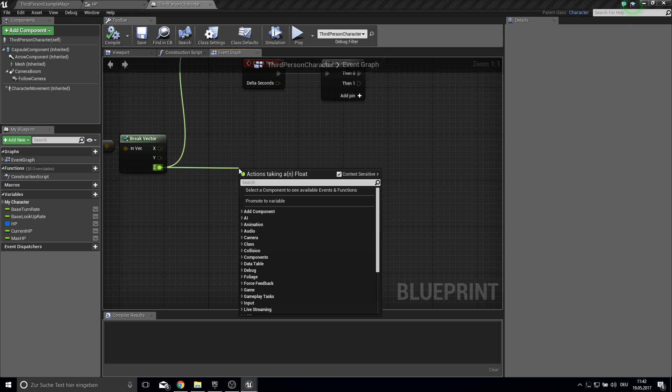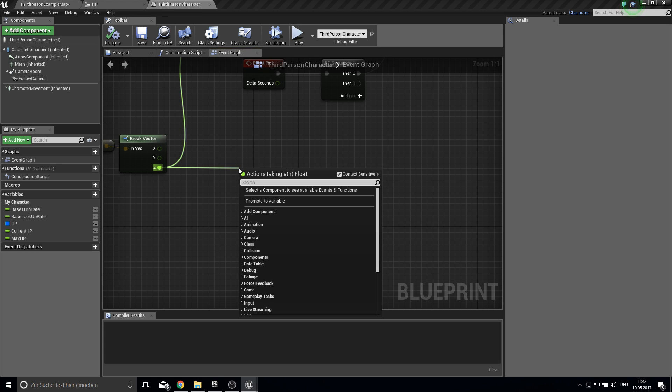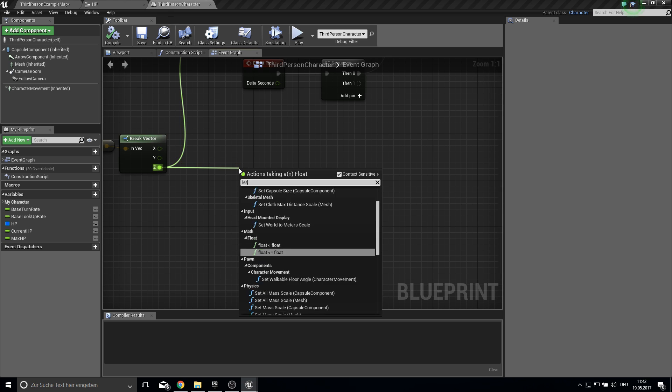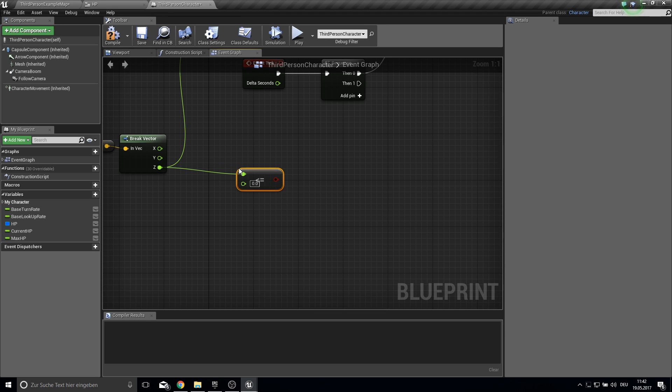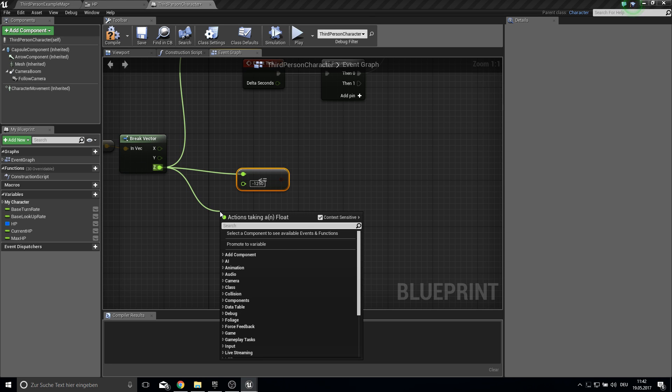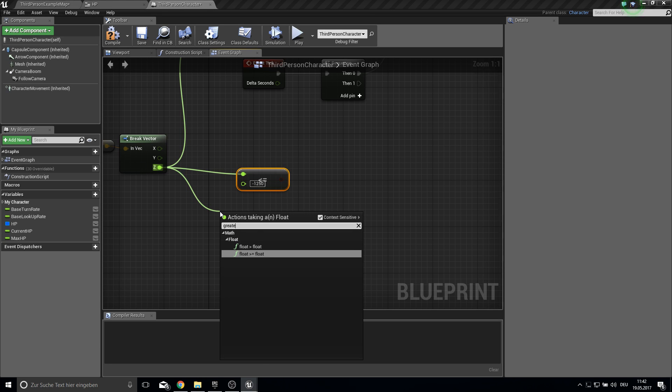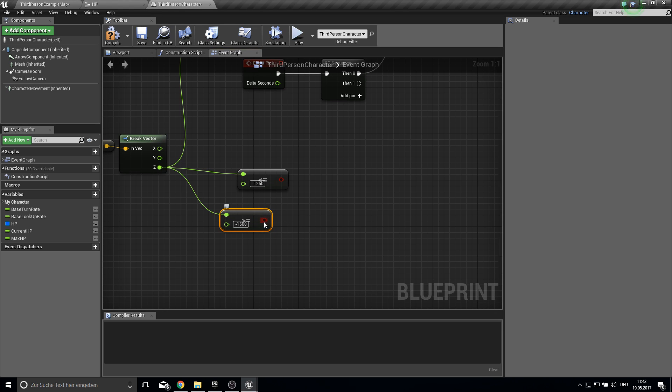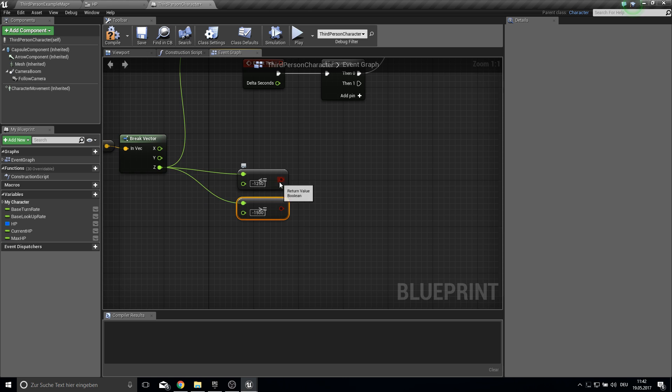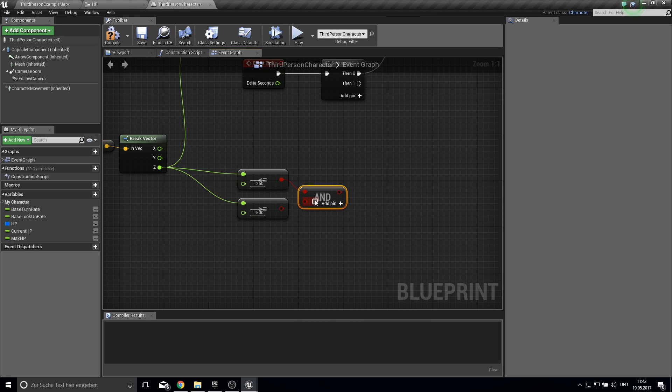I will work with the actual numbers. So if this value is less than or equal minus 1500. And if this is greater or equal minus 1500. Then make an AND. So if this value is between those two.